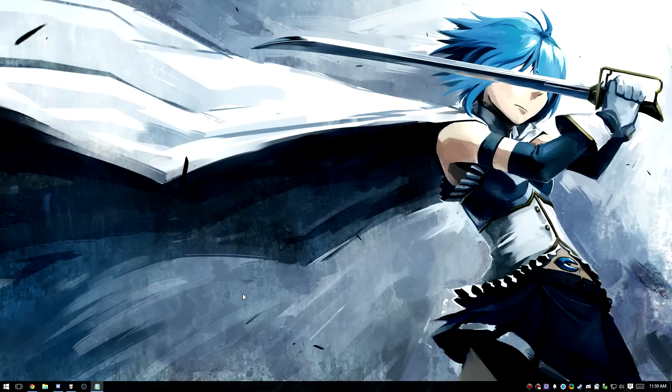Let's cut right to the chase. This is a tutorial on how to record Elsword in not garbage quality, since a lot of people struggle with that. We're going to be using OBS Studio, also known as OBS Multiplatform, for this. I've already got it pinned to my taskbar, but if you don't have it installed, there is a link in the description below.